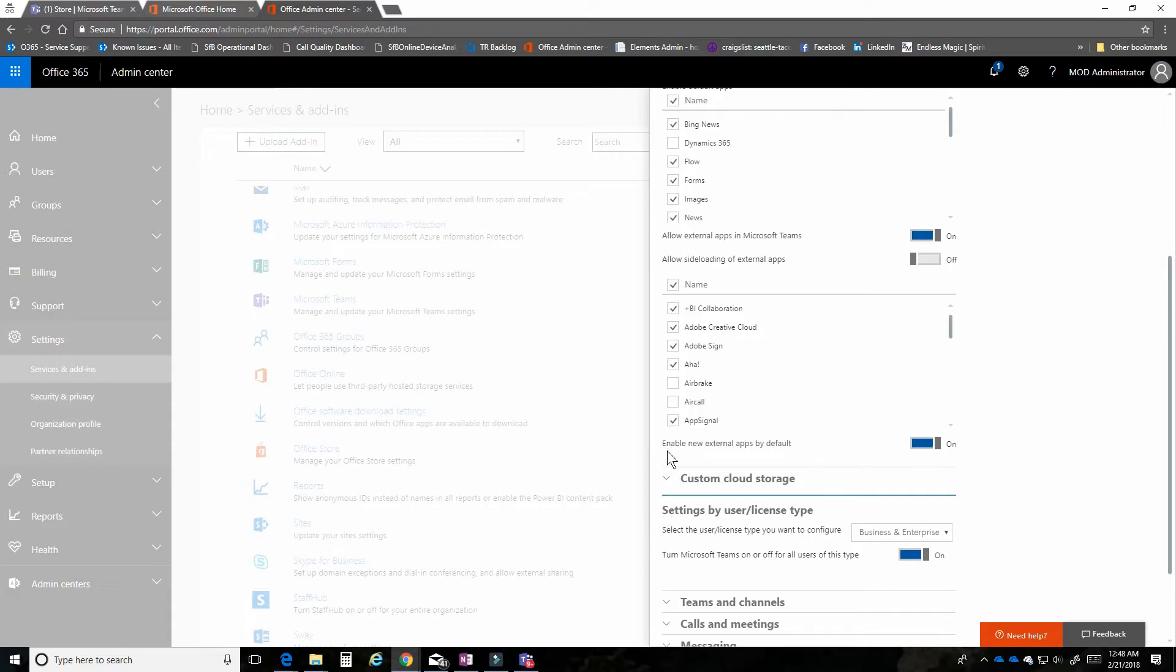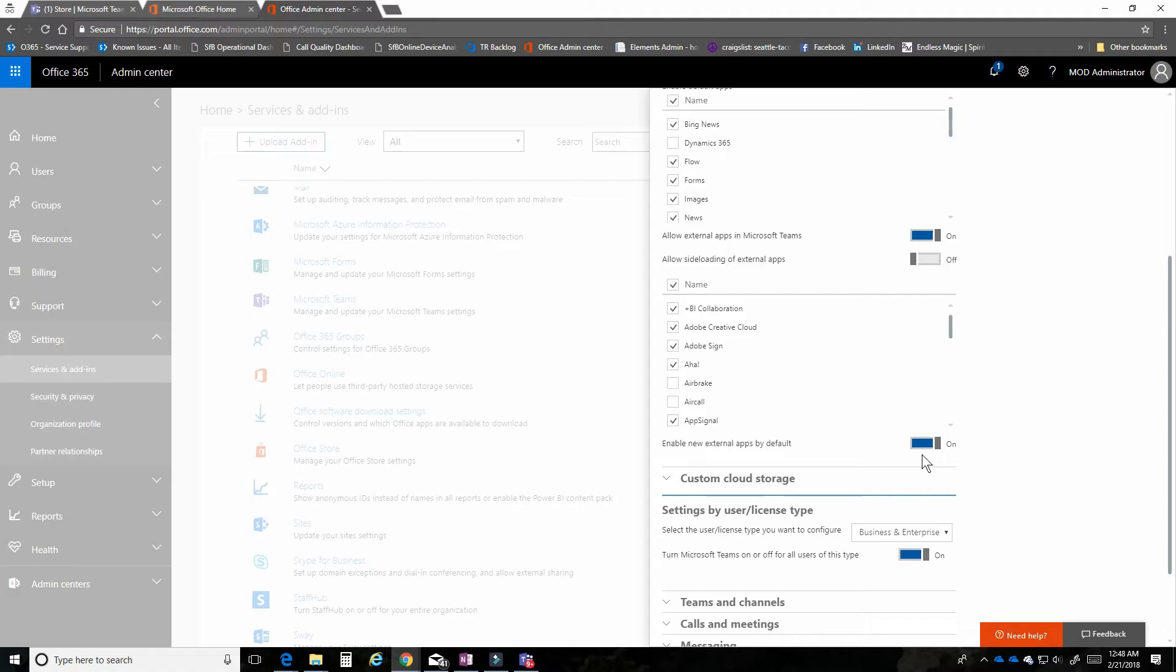We add to this ecosystem of app integrations all the time, and so this next item allows new apps that we add from a Microsoft perspective to be enabled by default. This keeps you from having to come in and constantly manage this list. We know we've had a lot of questions about being able to manage these by security group, and that's a feature that will be coming in the future, and you can vote that up on UserVoice as well.